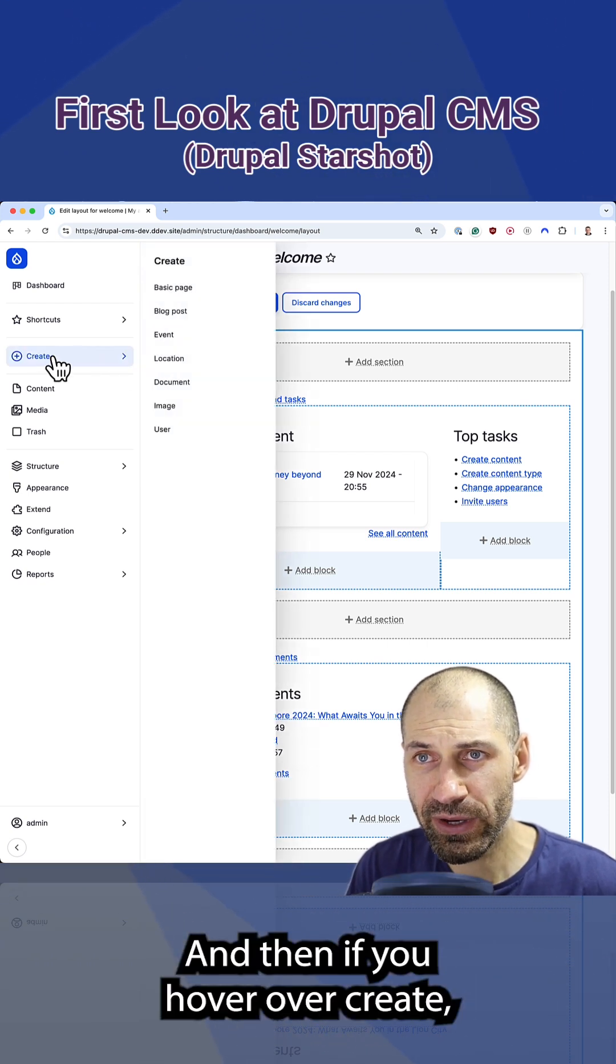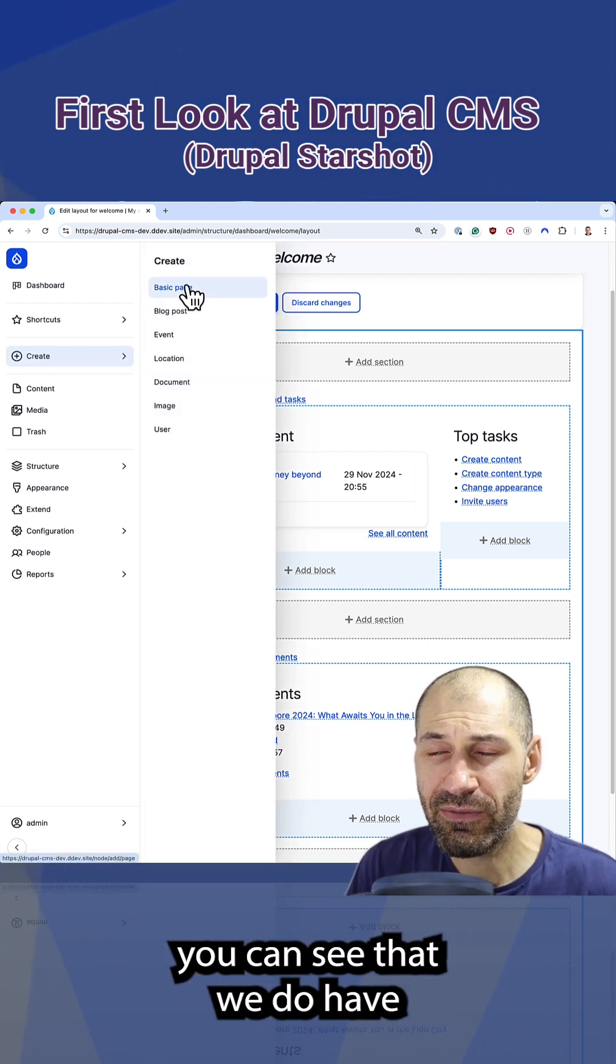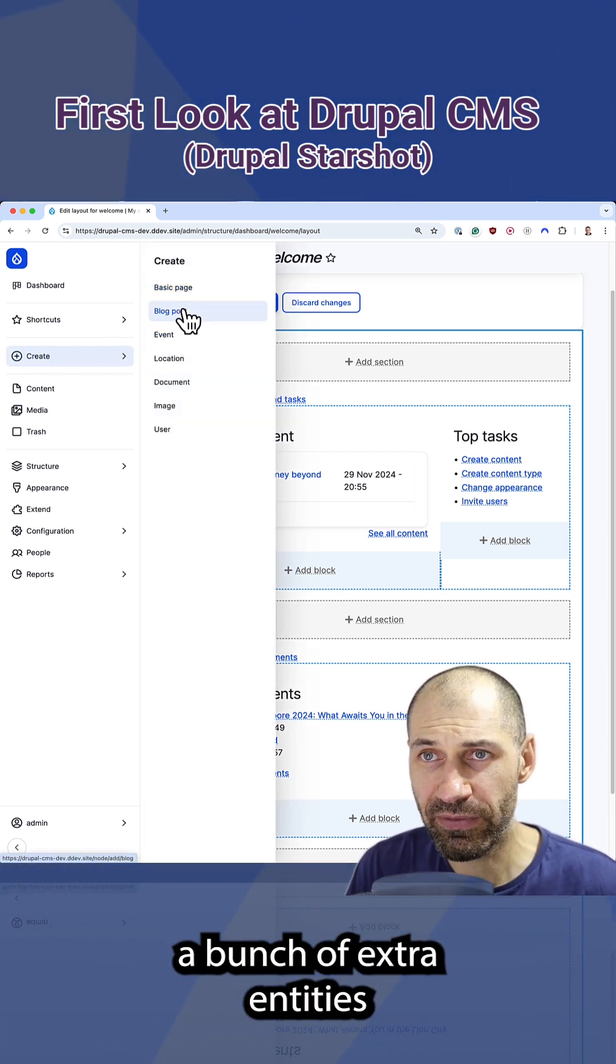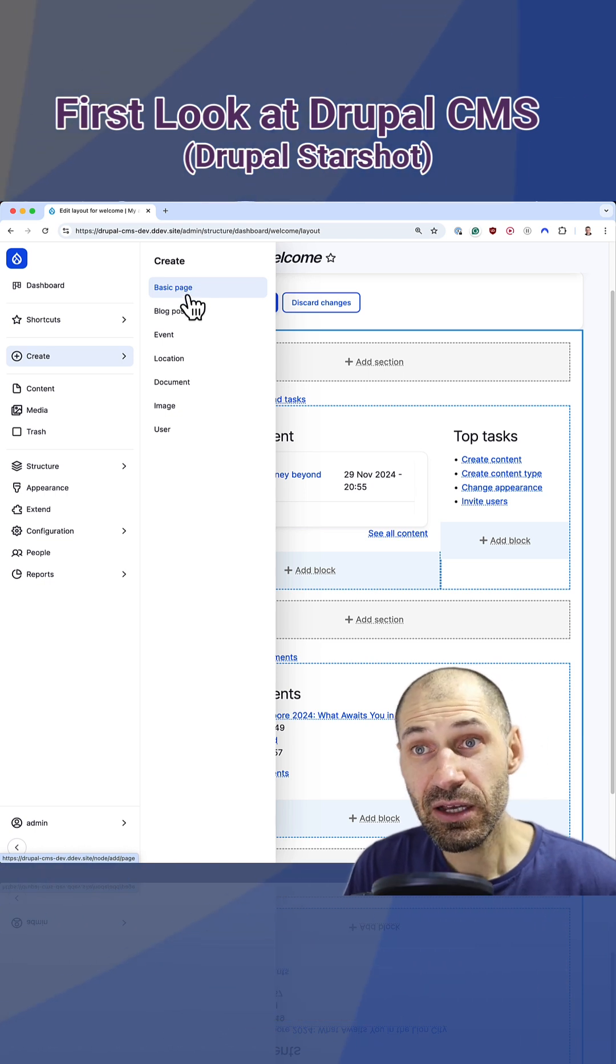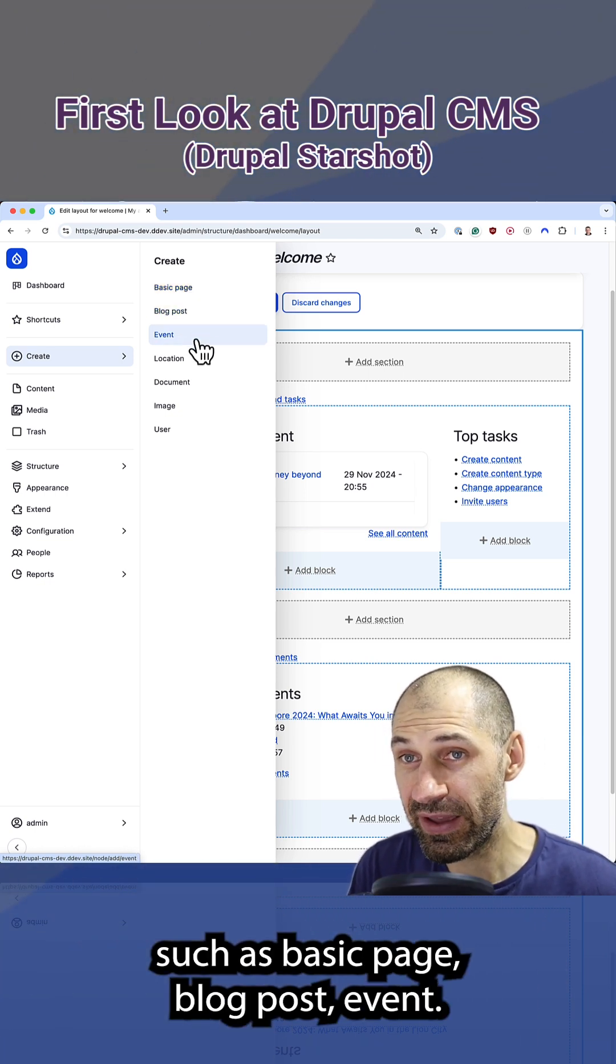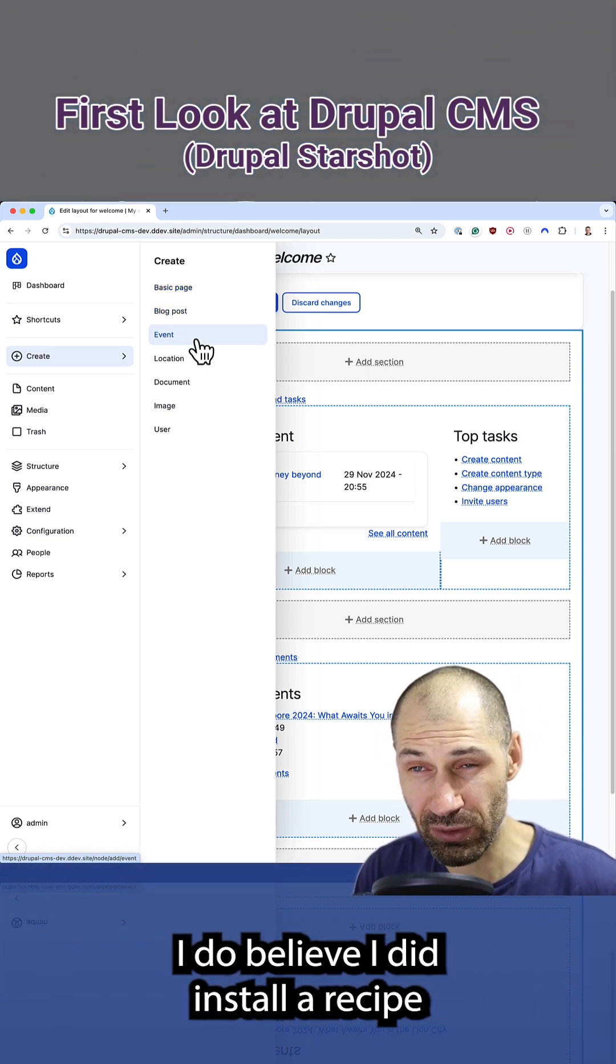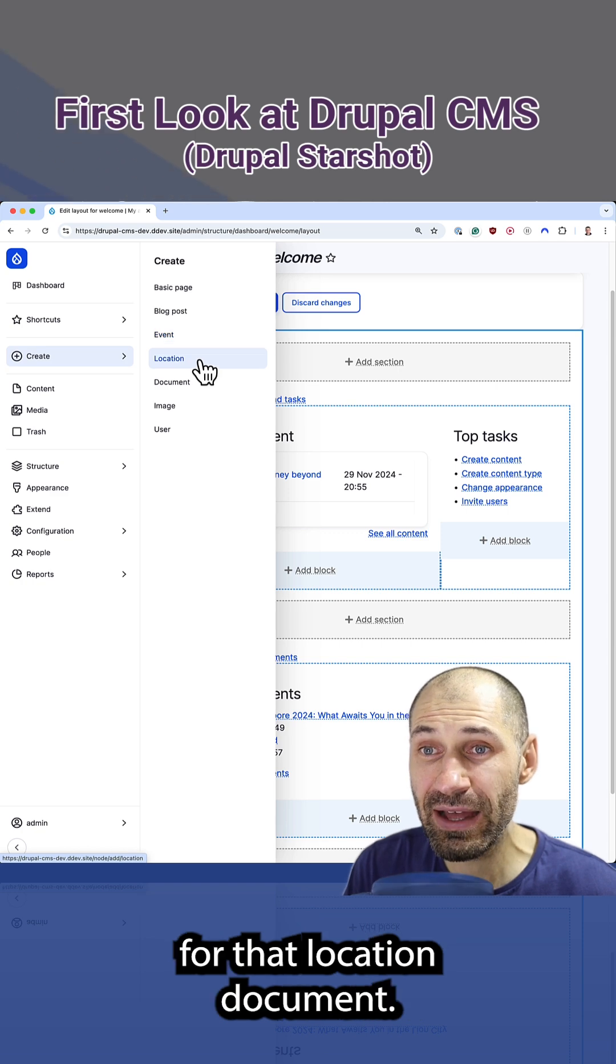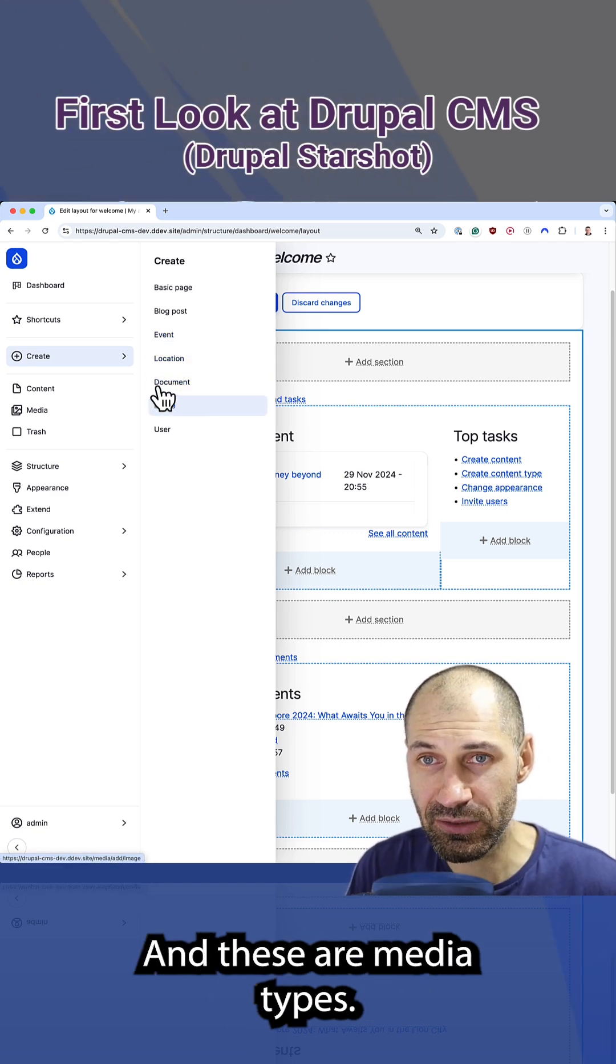And then if you hover over create, you can see that we do have a bunch of extra entities such as basic page, blog post, event. I do believe I did install a recipe for that. Location, document, and these are media types.